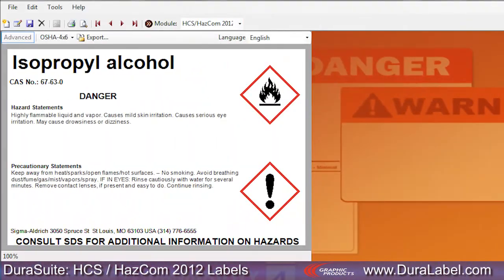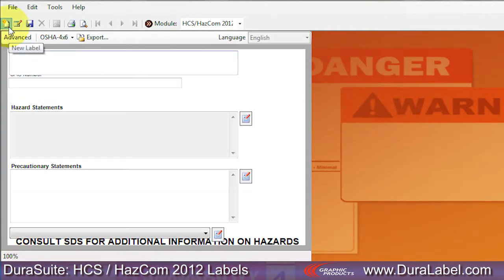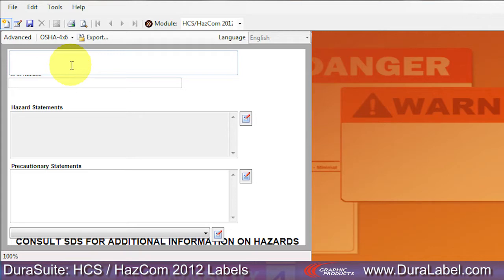To create a label from scratch, click the New Label button on DuraSuite's toolbar. A HazCom 2012 label template will appear. Enter the chemical name here.